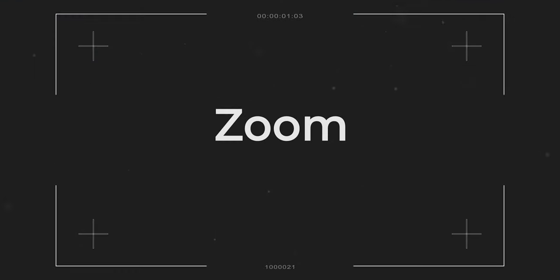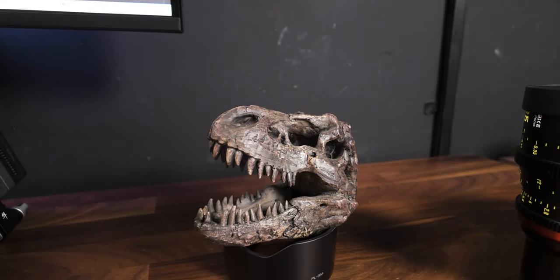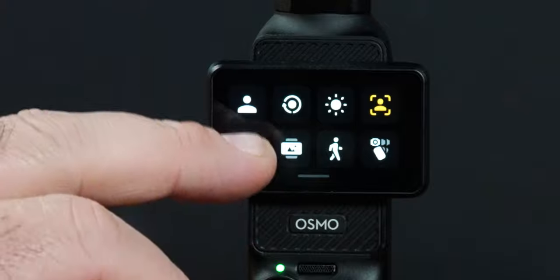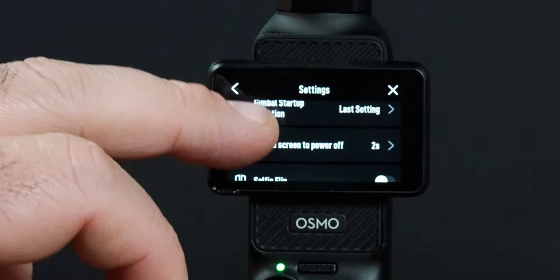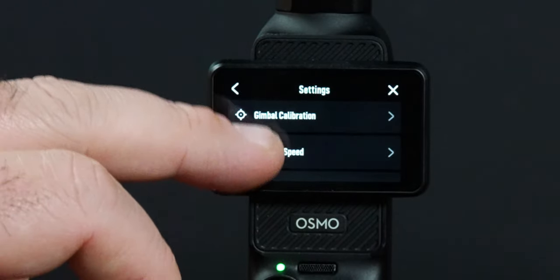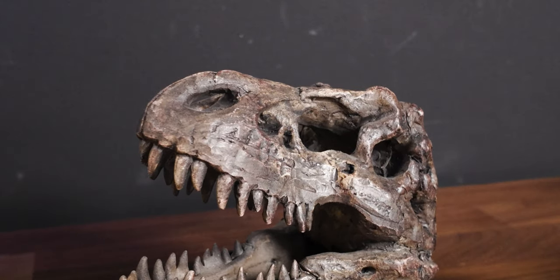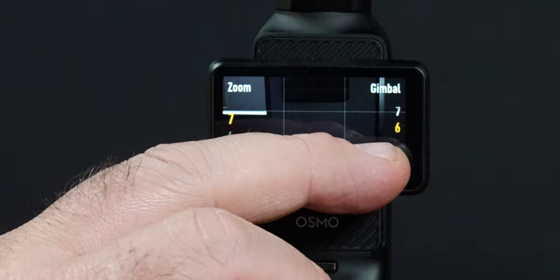The zoom on the DJI Osmo Pocket 3 is actually not too bad and is usable when needed. Sometimes zooms can look a bit cheesy, but there's a setting buried in the Osmo Pocket 3 settings under joystick speed where you can change the speed of the zoom — from seven all the way down to one — so you can do a fast or slow zoom. While you're in there, you can also change the gimbal speed from seven down to one, so if you want to move the gimbal more slowly when using the joystick, that's the way to do it.